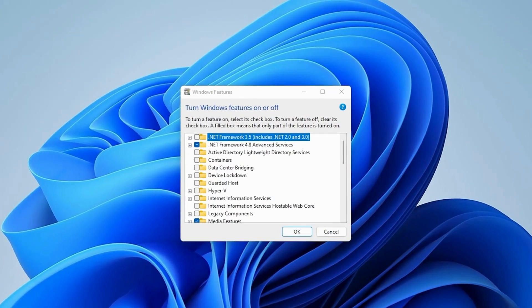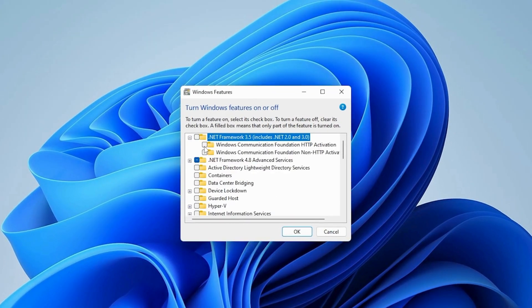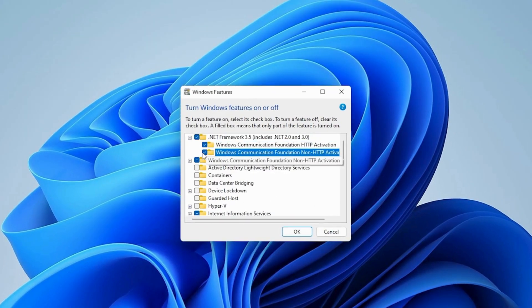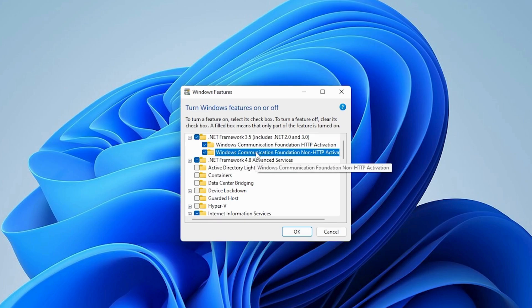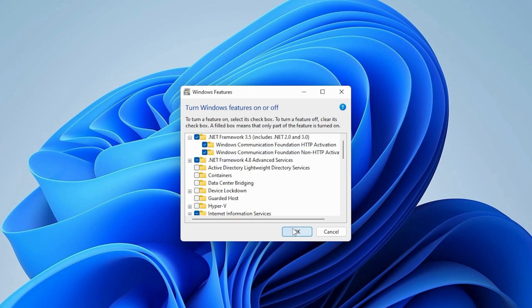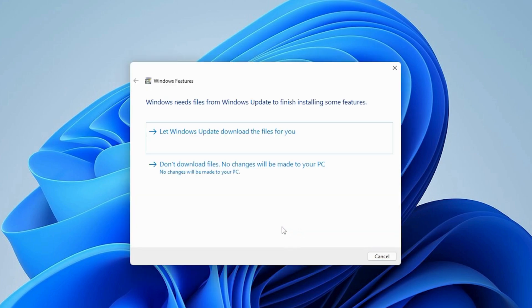In the window, expand .NET Framework 3.5. Check both options, HTTP Activation and Non-HTTP Activation under Windows Communication. Click OK and allow Windows Update to download necessary files.